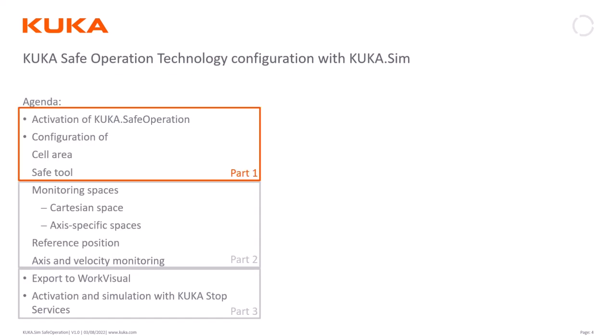What I'm going to show you in part one of this sequence is the activation of KUKA safe operation in KUKA Sim and then the configuration of the cell area and the safe tool. In the second part I'll show you the safe spaces and the reference position, and then in a third part the export to WorkVisual and also the KUKA stop service.